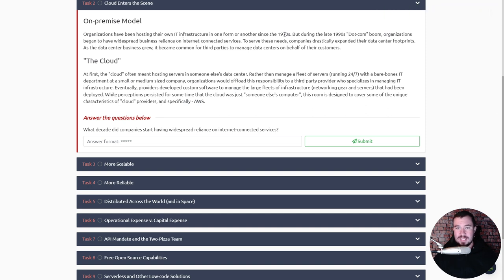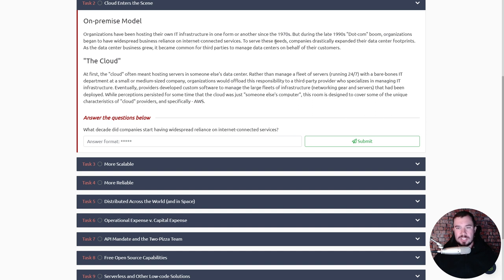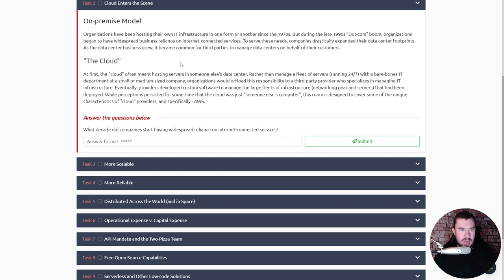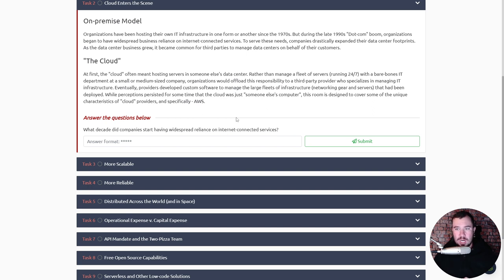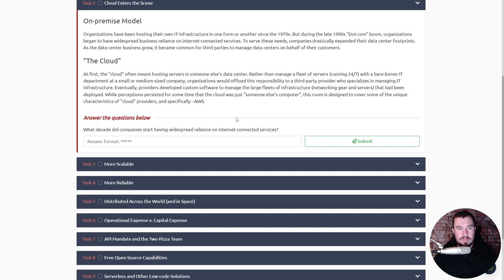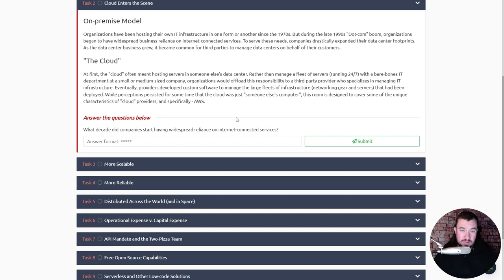All right, I am ready to start the room. Cloud enters the scene. The on-prem model: organizations have been hosting their own IT infrastructure in one form or another since the 1970s, but during the late 1990s dot-com boom, organizations began to have widespread business reliance on internet connected services. To serve these needs, companies drastically expanded their data center footprints. What decade did companies start having widespread reliance on internet connected devices? The 1990s.